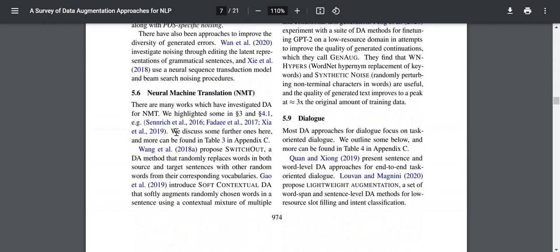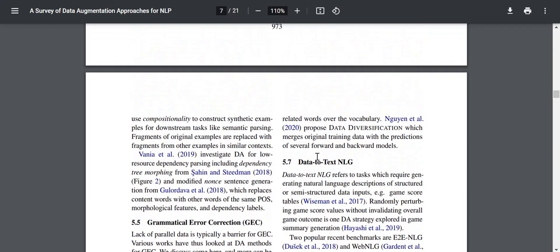For neural machine translation, Wang et al. proposed Switch-Out, a method that randomly replaces words in both source and target with other random words from the corresponding vocabulary, generating new pairs. Gao et al. introduced soft contextual DA that softly augments randomly chosen words in a sentence using a contextual mixture of multiple related words over the vocabulary. Newen et al. 2020 proposed data diversification, which merges original training data with the predictions of several forward and backward models.